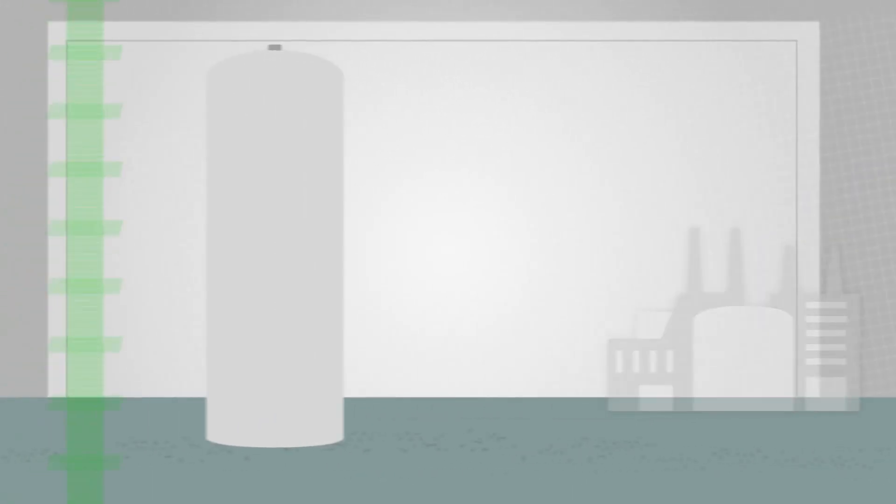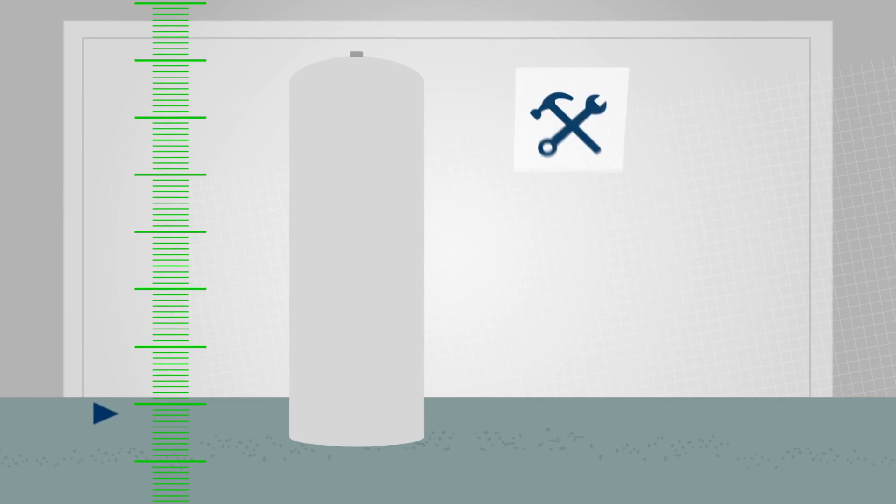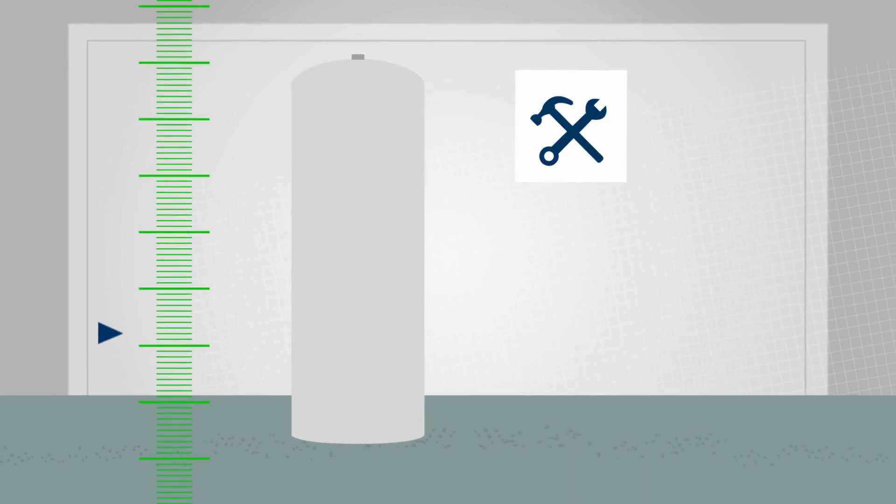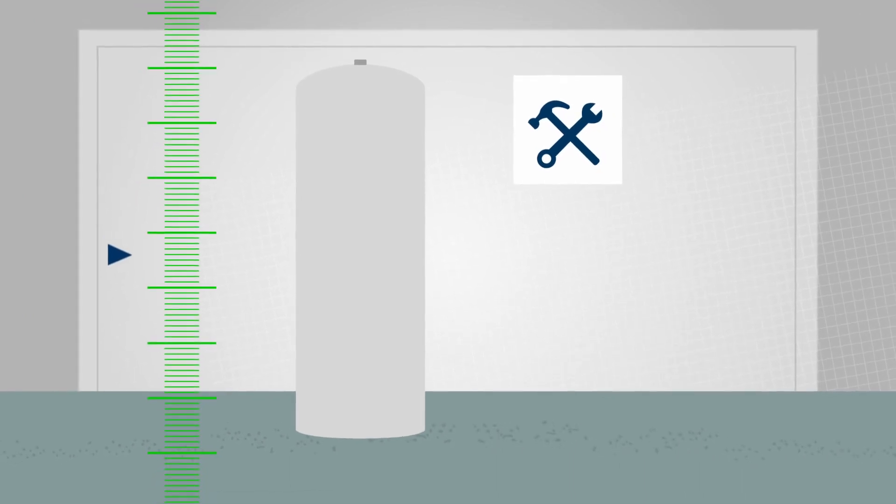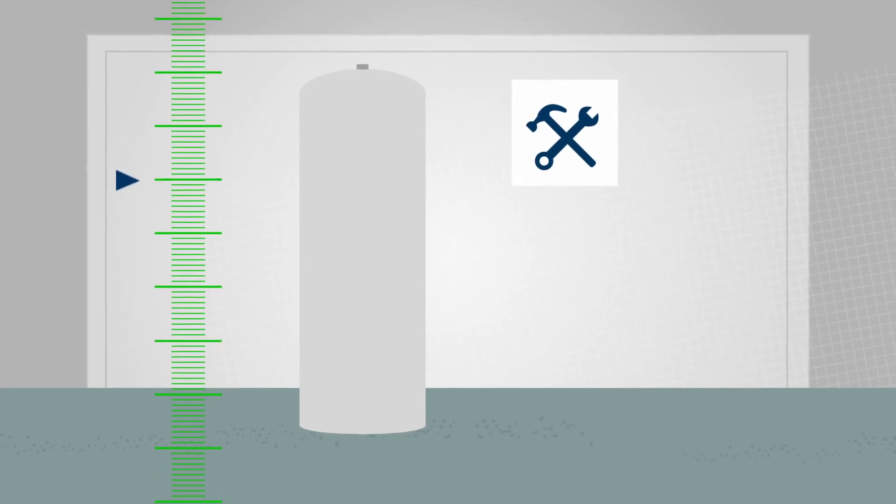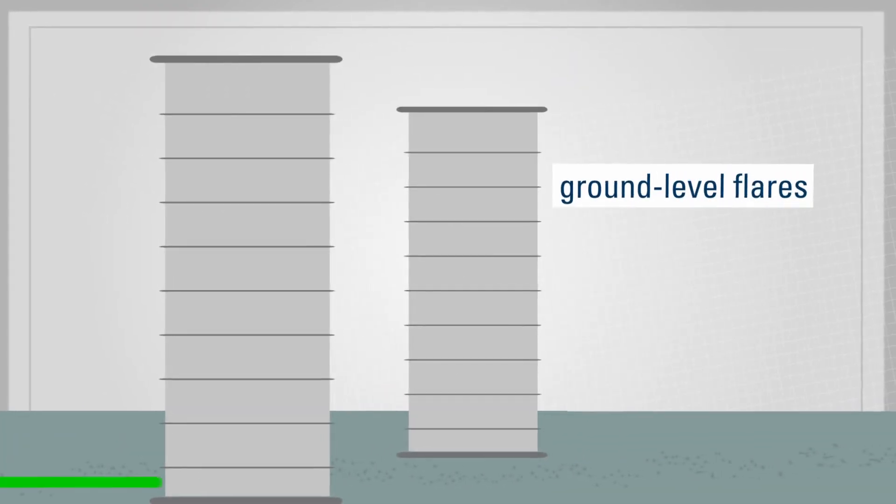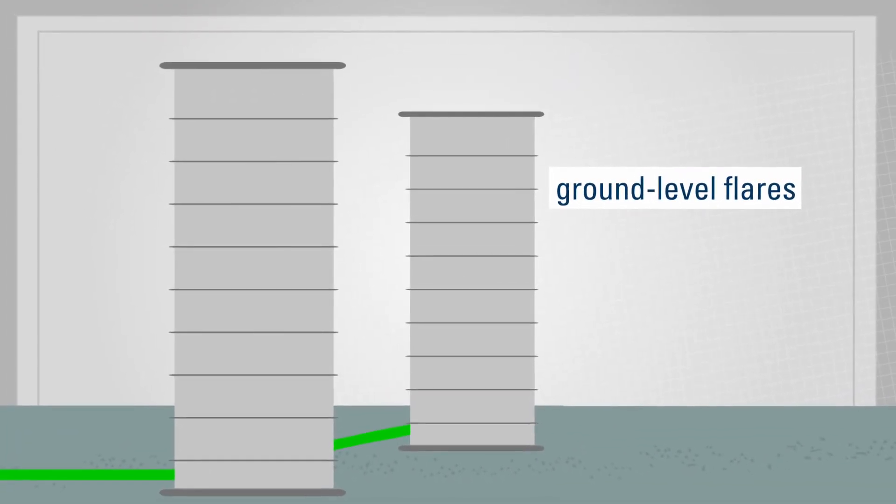However, technical problems can mean that there is so much gas that it must be disposed of in a different way. This is when one of multiple ground-level flares is activated.